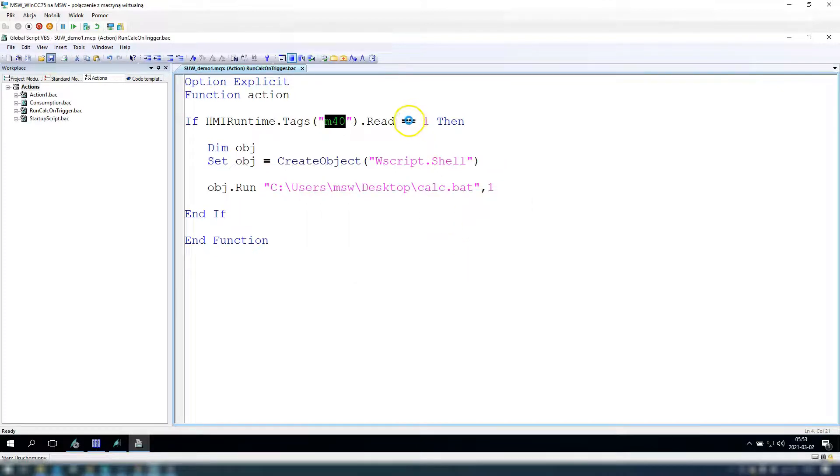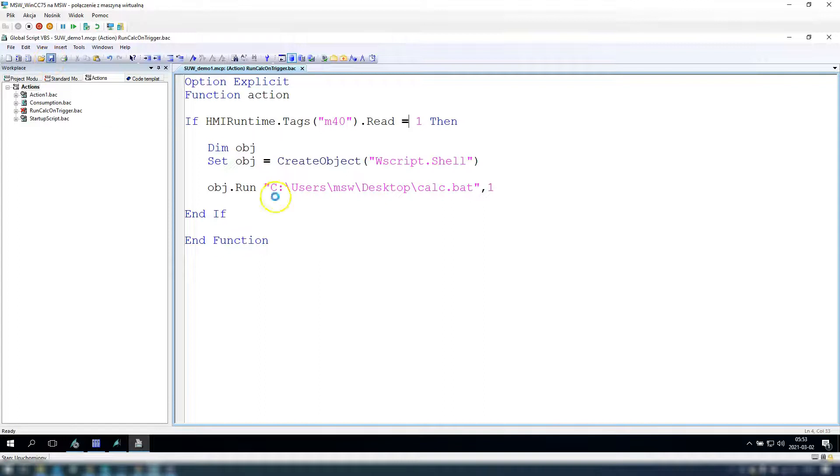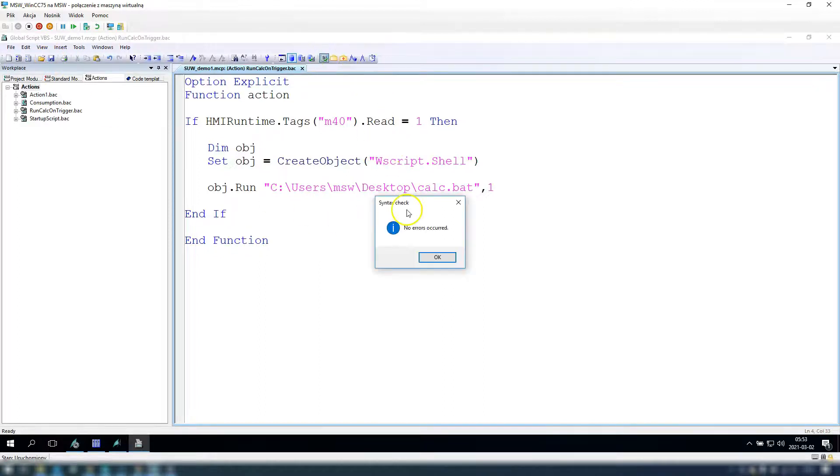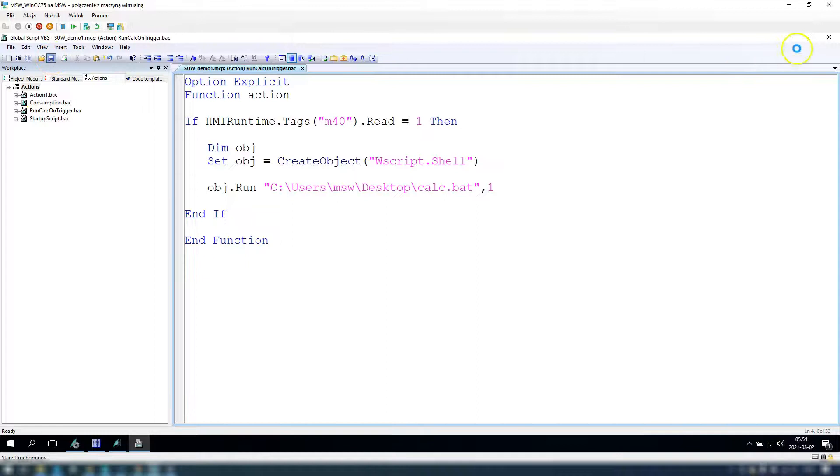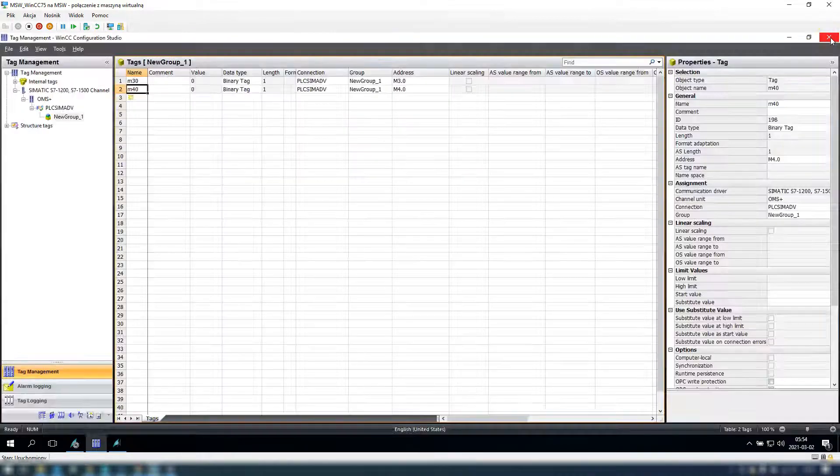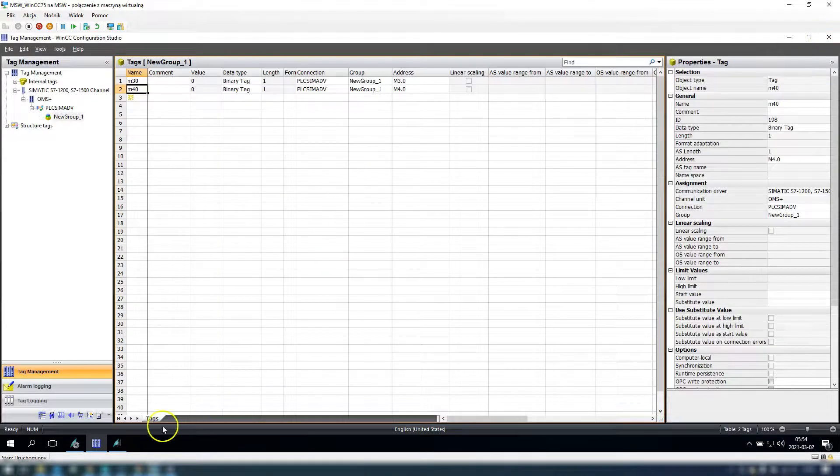Okay, I need to delete one. We don't have any errors, so we can run our WinCC runtime and check how this function is running.